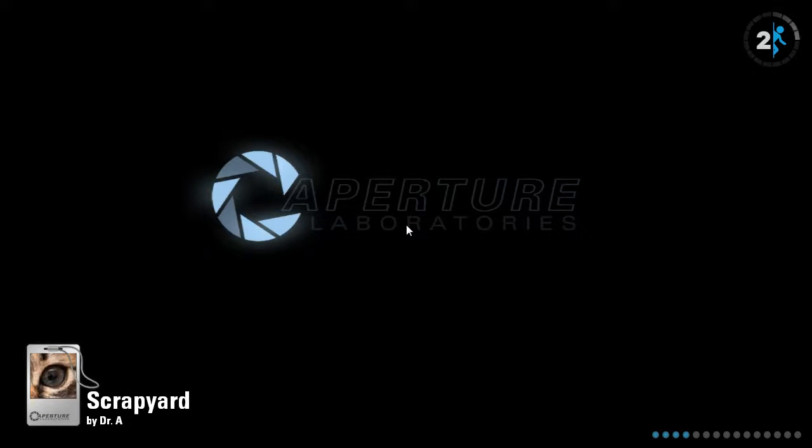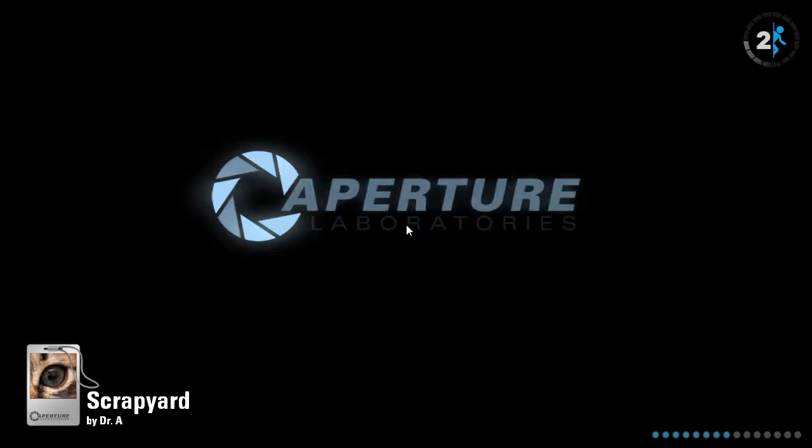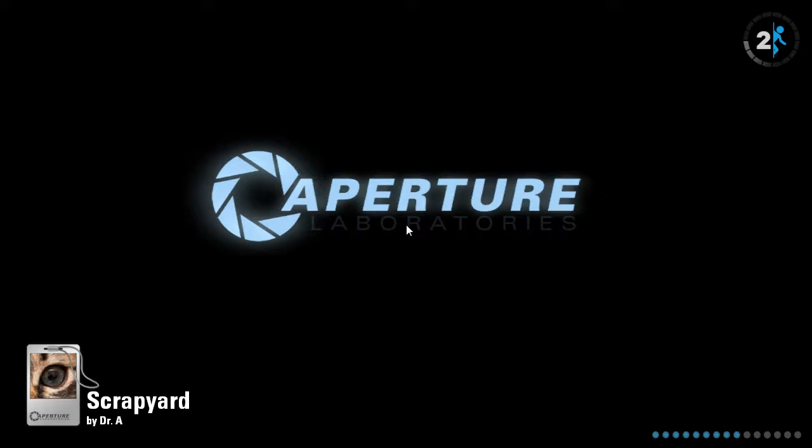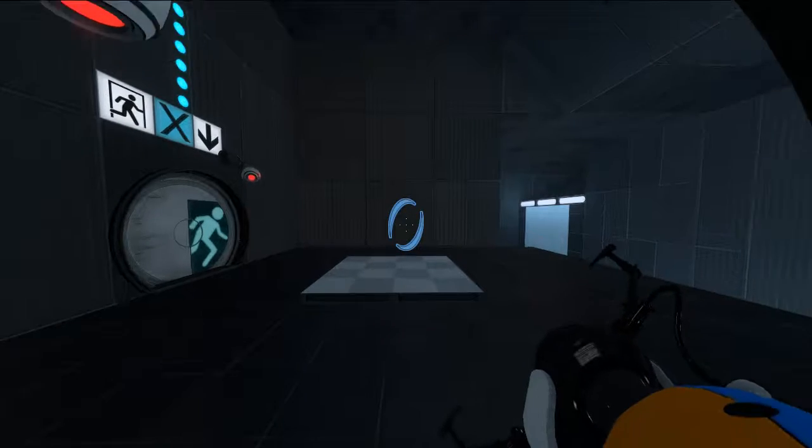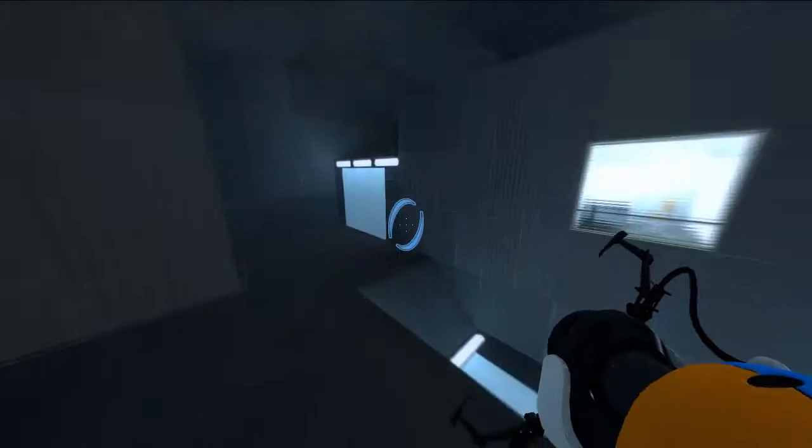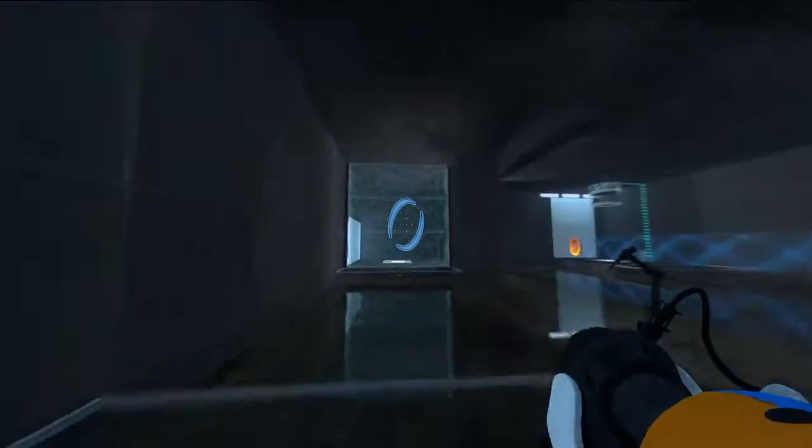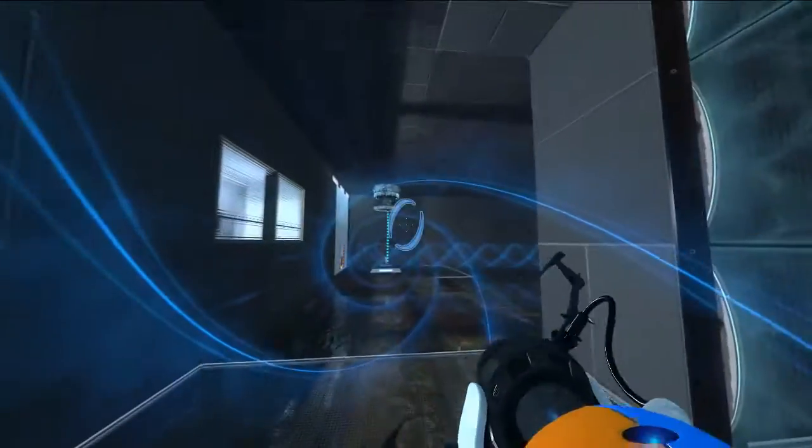It put my portal... Did you see that? It put my blue portal on the other side of the orange portal. I didn't even shoot there. Thanks, Valve. Alright, you saw nothing.